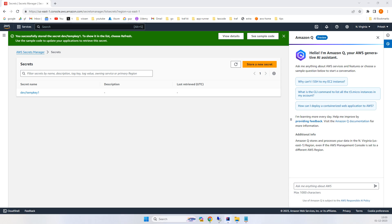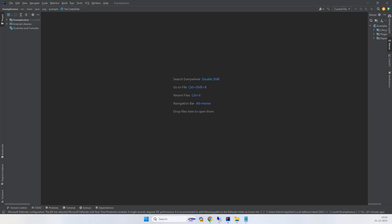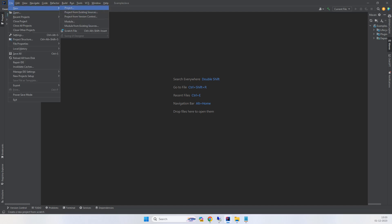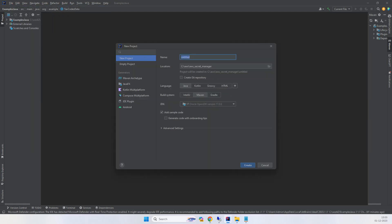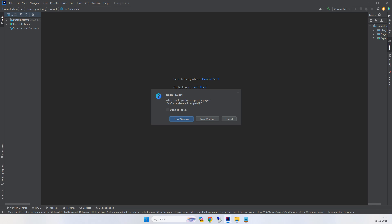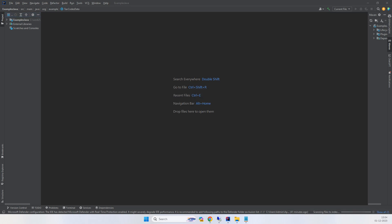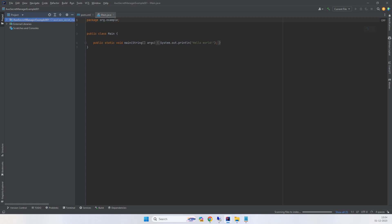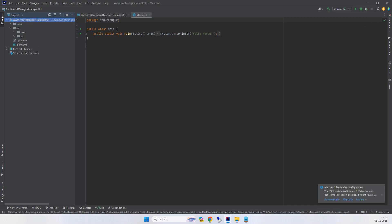I'll simply click on New Project and name it 'AWS Secret Manager Example 001.' Click create in a new window.